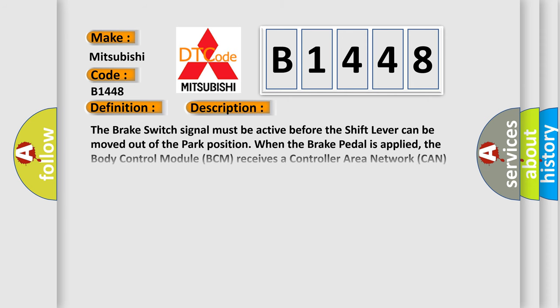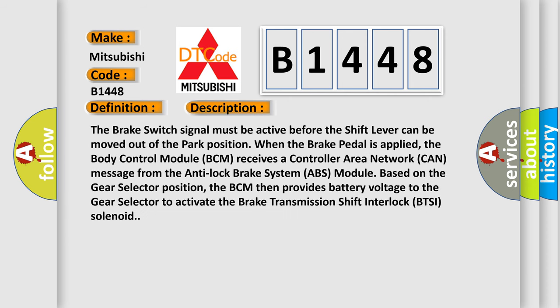And now this is a short description of this DTC code. The brake switch signal must be active before the shift lever can be moved out of the park position when the brake pedal is applied. The body control module BCM receives a controller area network CAN message from the anti-lock brake system ABS module based on the gear selector position. The BCM then provides battery voltage to the gear selector to activate the brake transmission shift interlock BTSI solenoid.